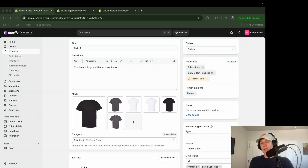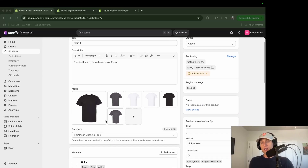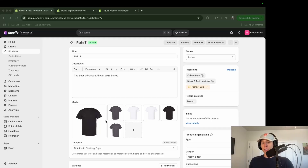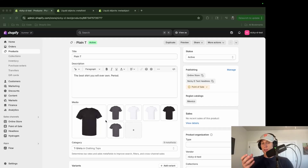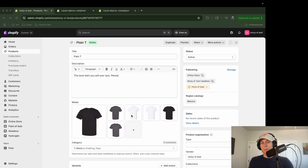We're going to continue with two examples: first, we want to add a metafield to display what type of fabric each product is made of — a simple additional field. Then we're going to create a meta-object for the washing routine of a t-shirt. That's a meta-object because it's not a simple field — it's going to have a few steps and things as well.